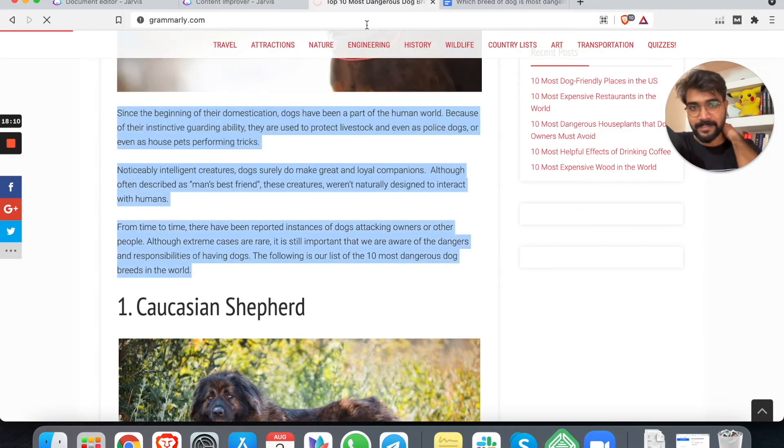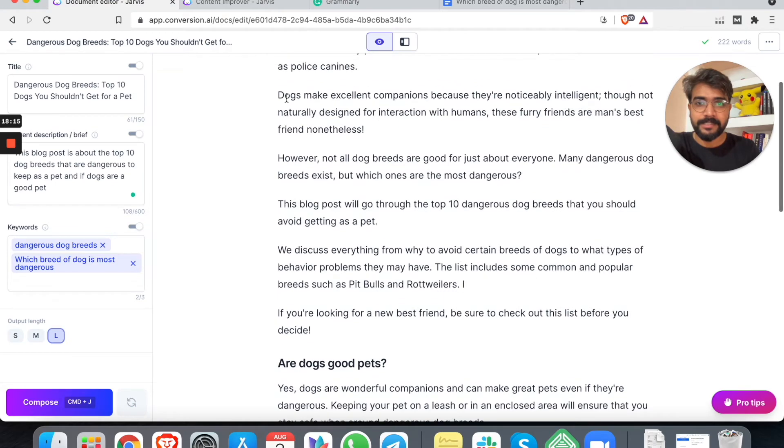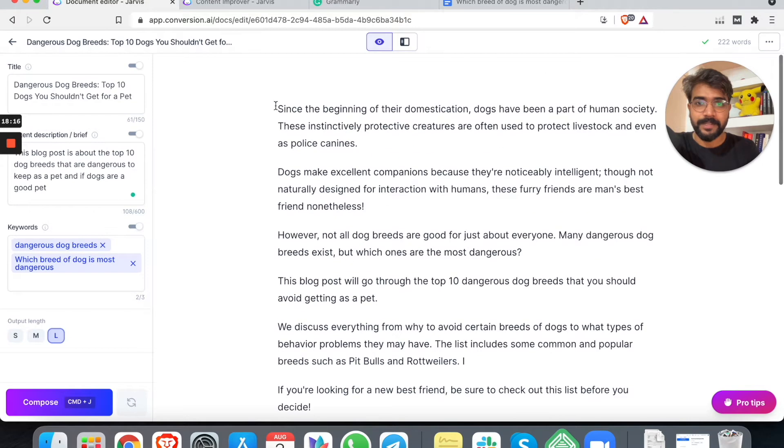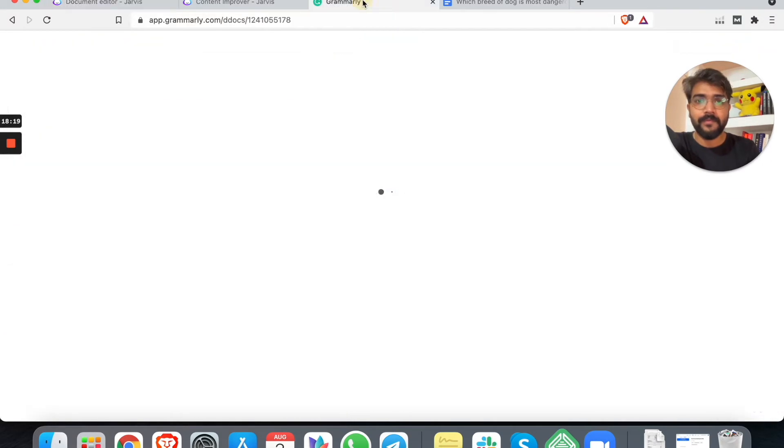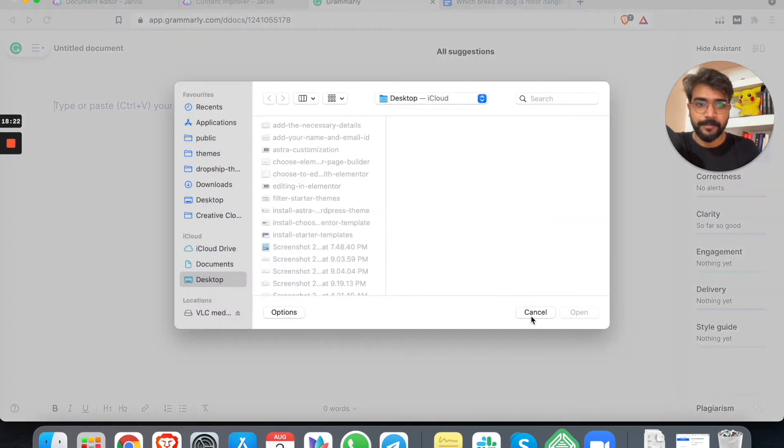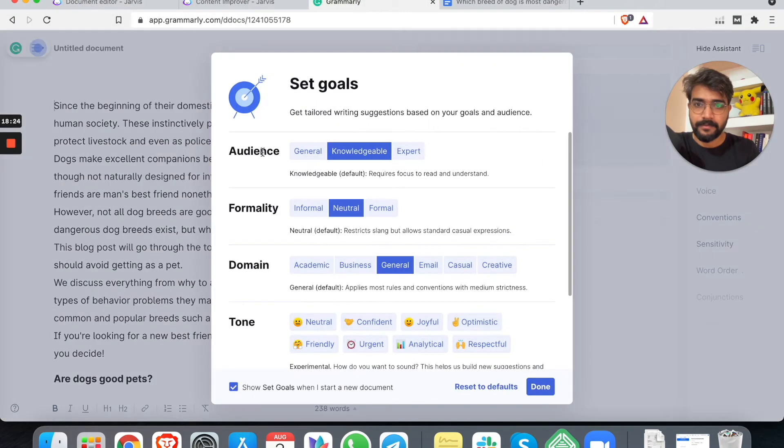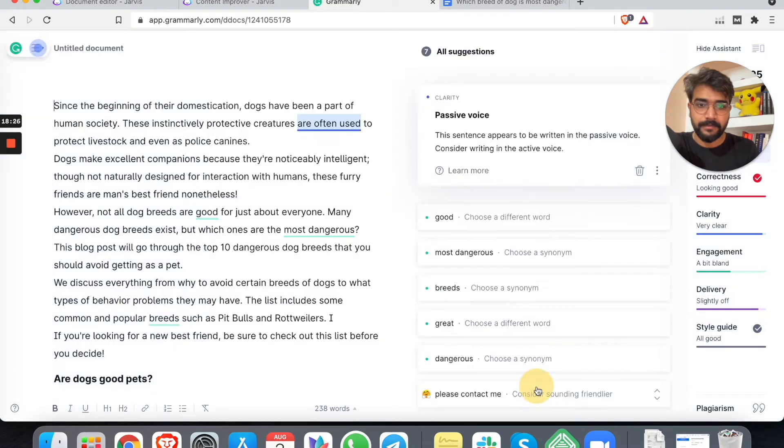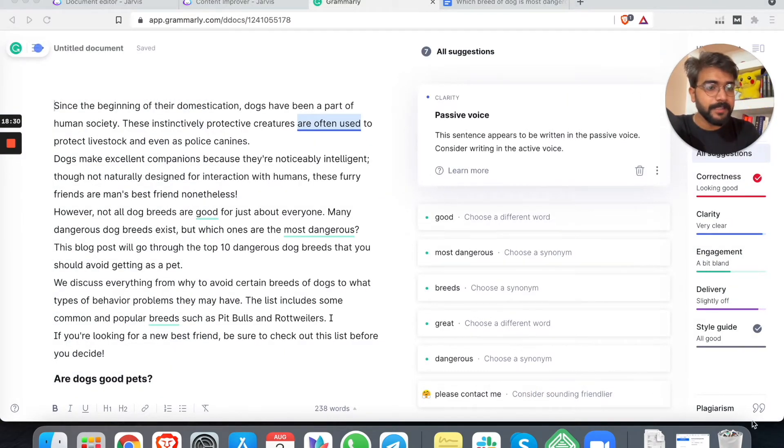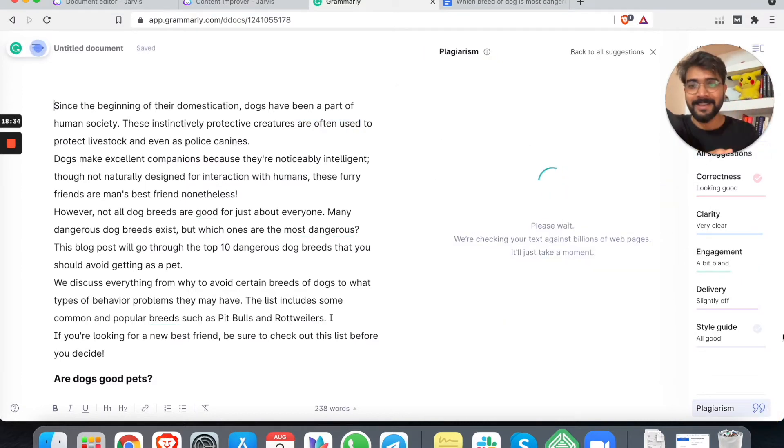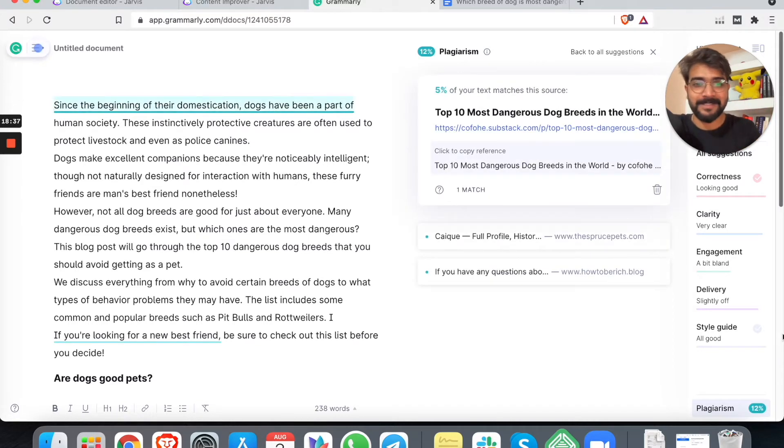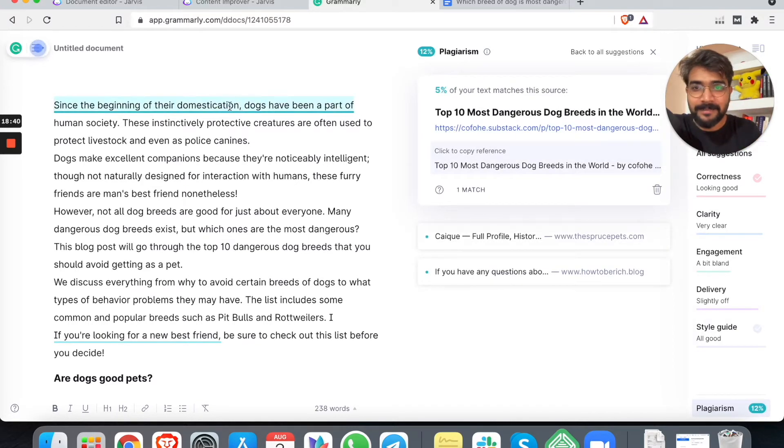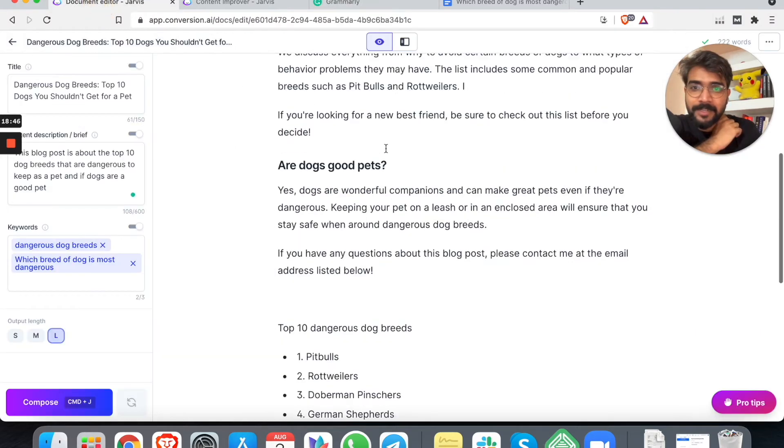Yes. Dogs are wonderful companions and can make great pets, even if they are dangerous. Keeping your pet on a leash or in enclosed areas - okay, I do not agree with all of that. Hold on. Let me check if we have some plagiarism here because that should not happen. Right?